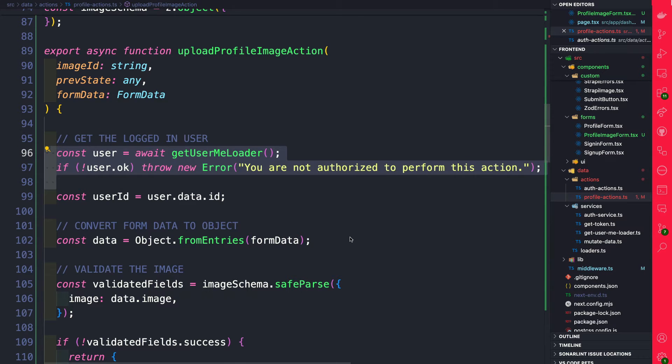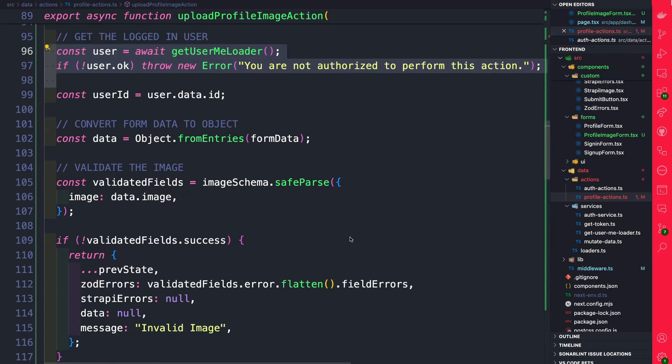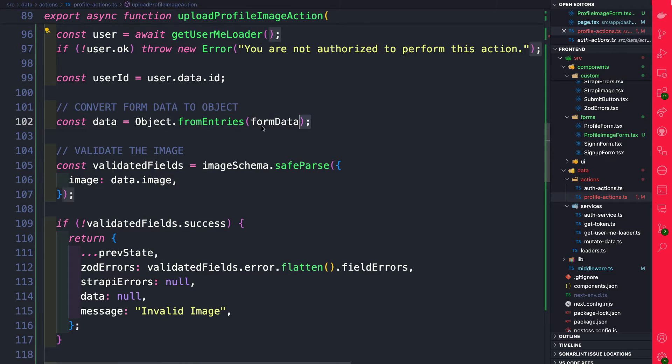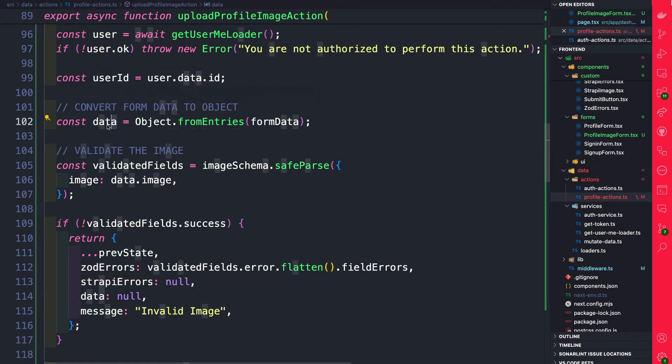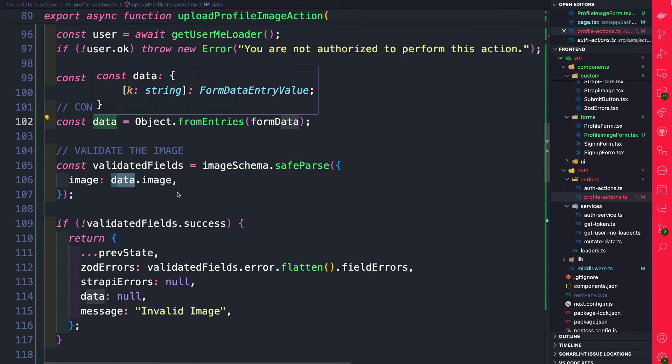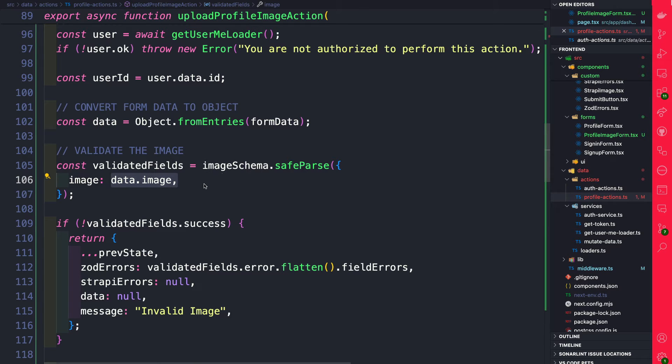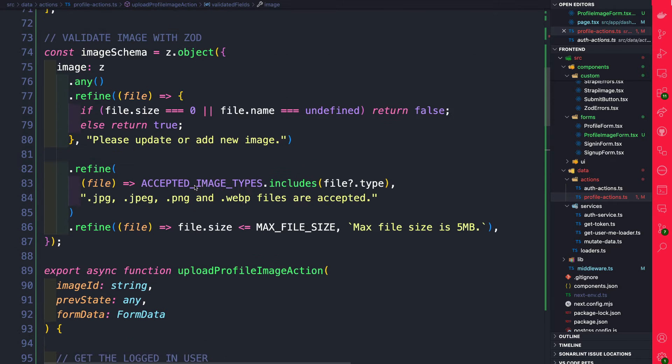If so we continue and we're getting our form data by converting it to an object first using object.fromEntries and now that we have access to our data we are going to use Zod validation to validate our image. The one thing that I want to show you here is that we're doing something different.